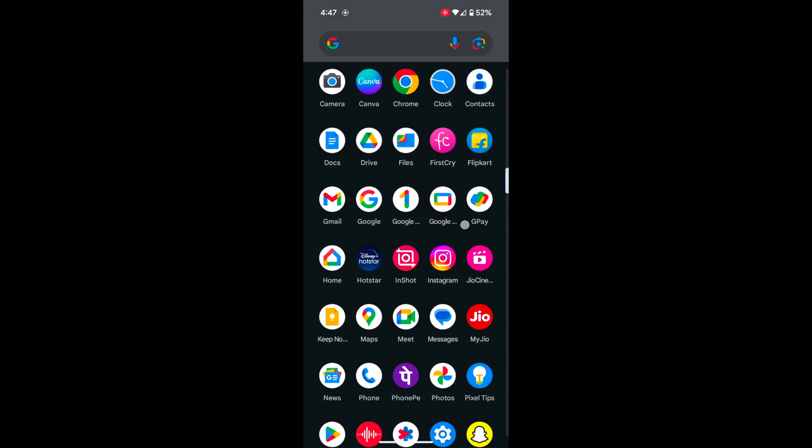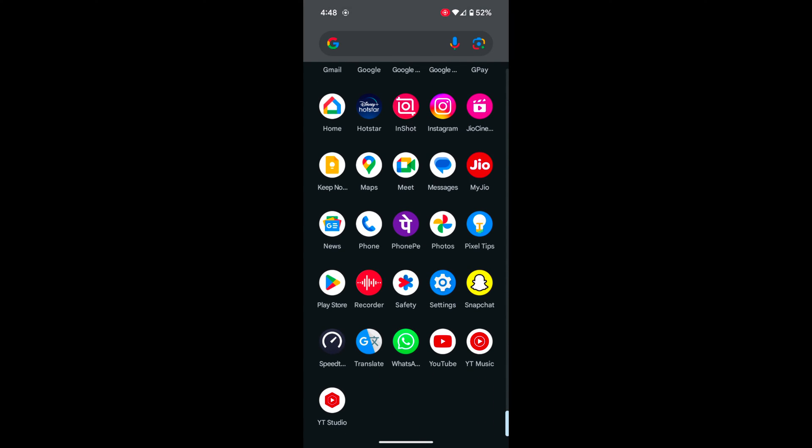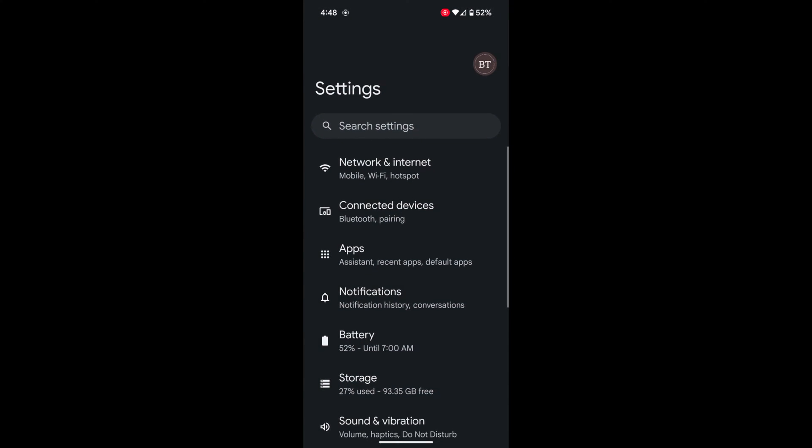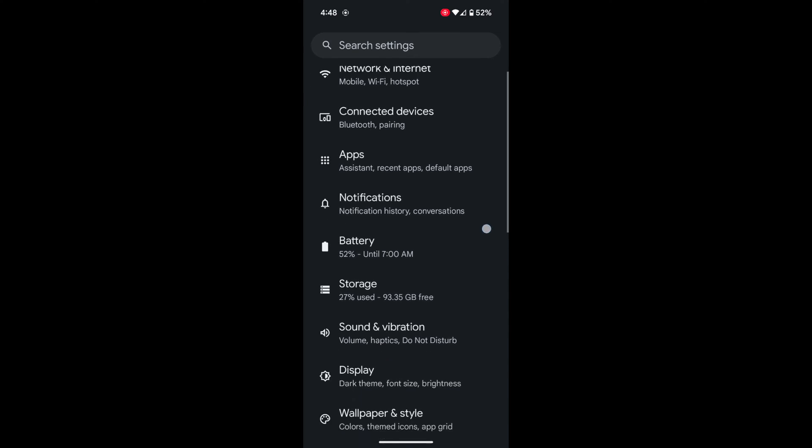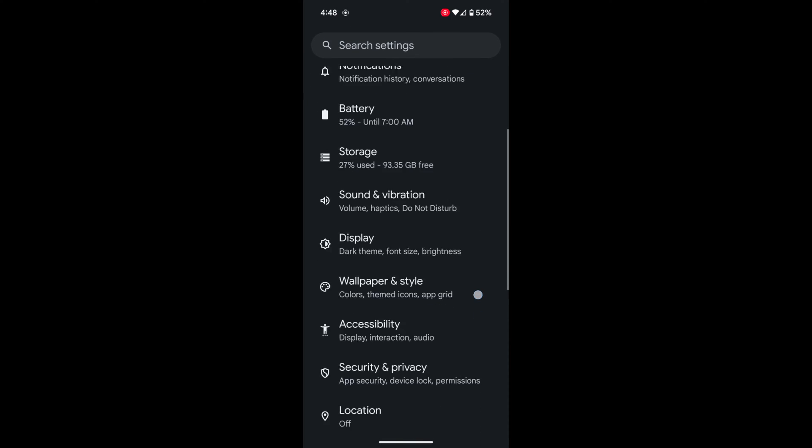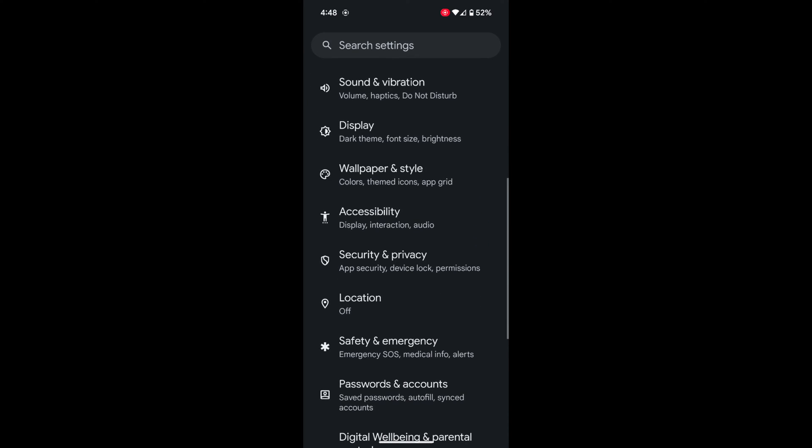Open the app drawer on your device and tap the Settings app. Now scroll down to Security and Privacy and tap on it.